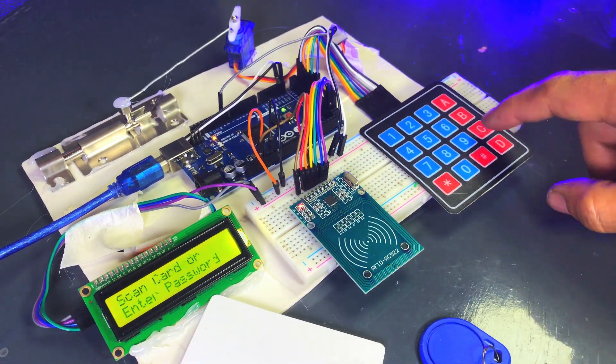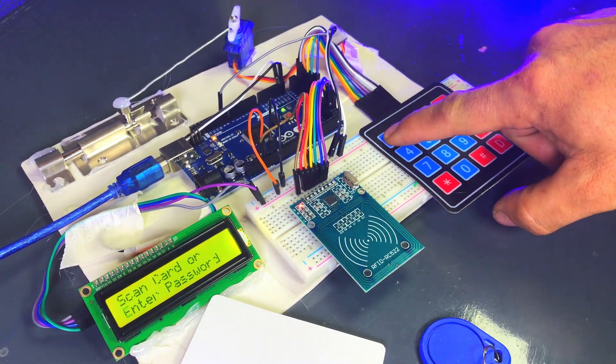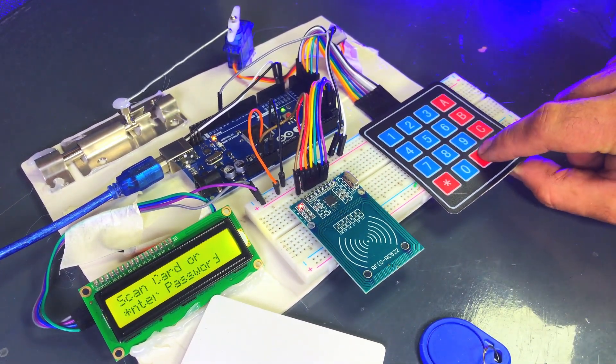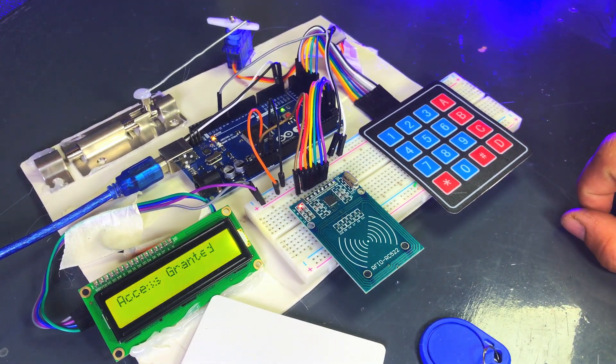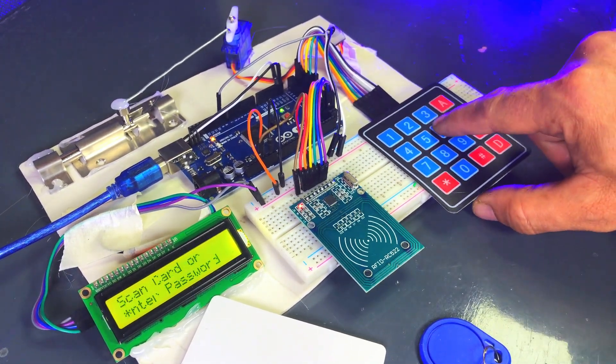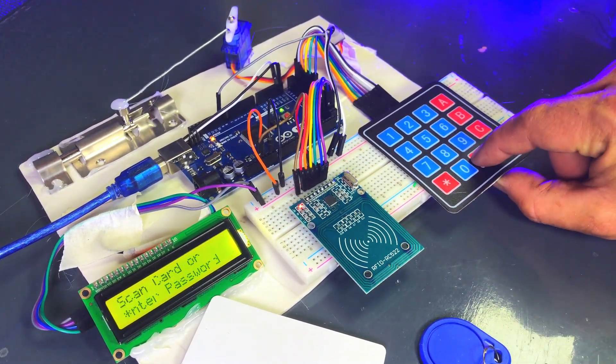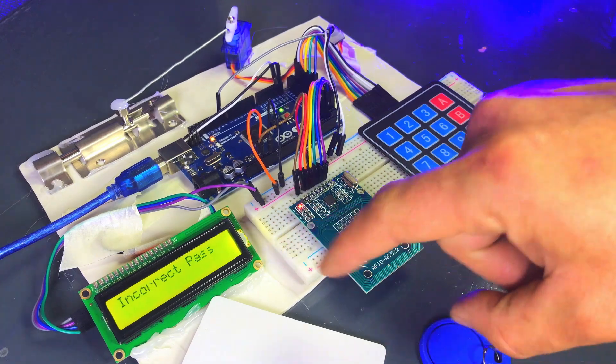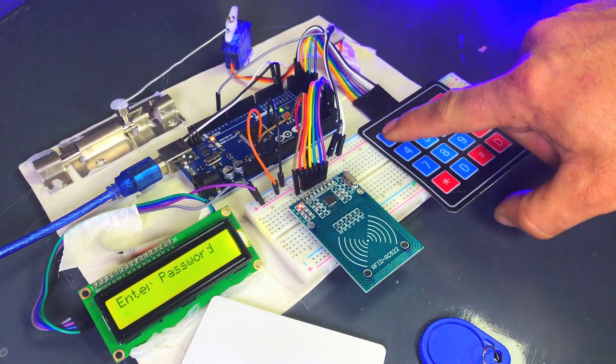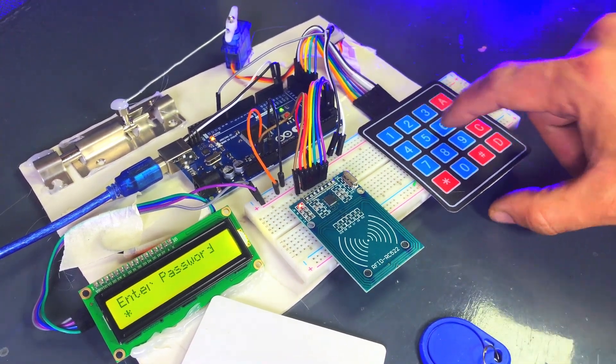This system also has a password option. When I enter the correct password, the lock opens. But if the wrong password is entered, the lock will not open. This system is very secure and easy to use.